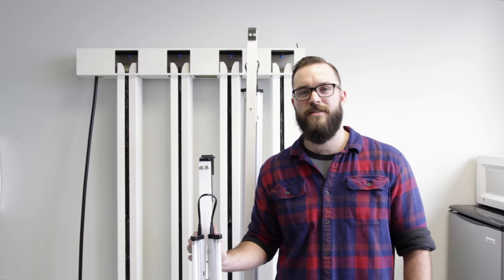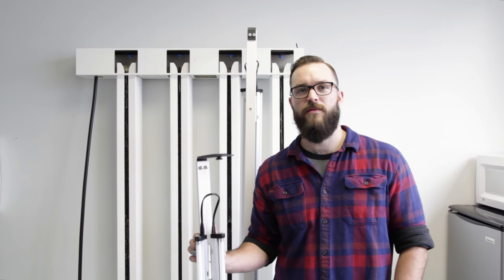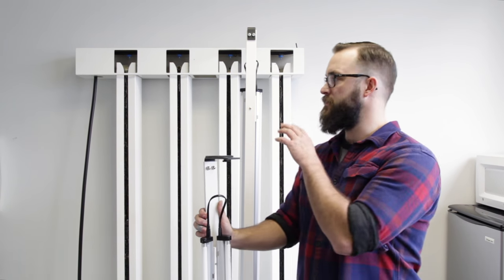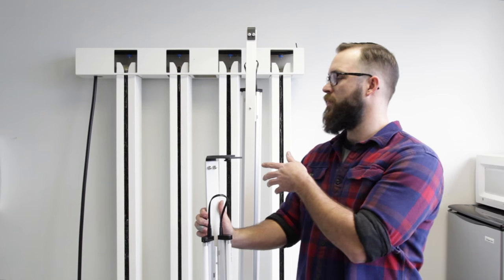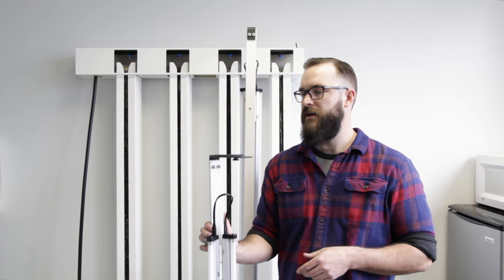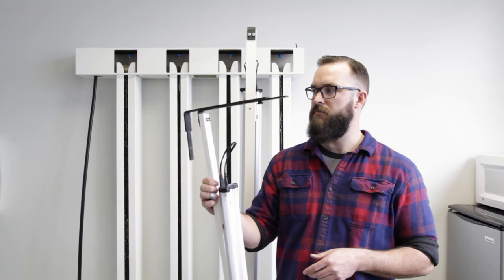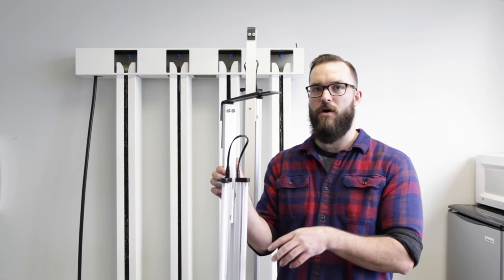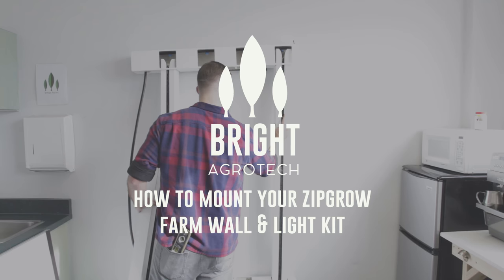Hey everybody, this is Sean with Bright Agritech. Today we are making an updated video on how to mount the farm wall along with how to assemble and mount our supplemental farm wall lighting kit.